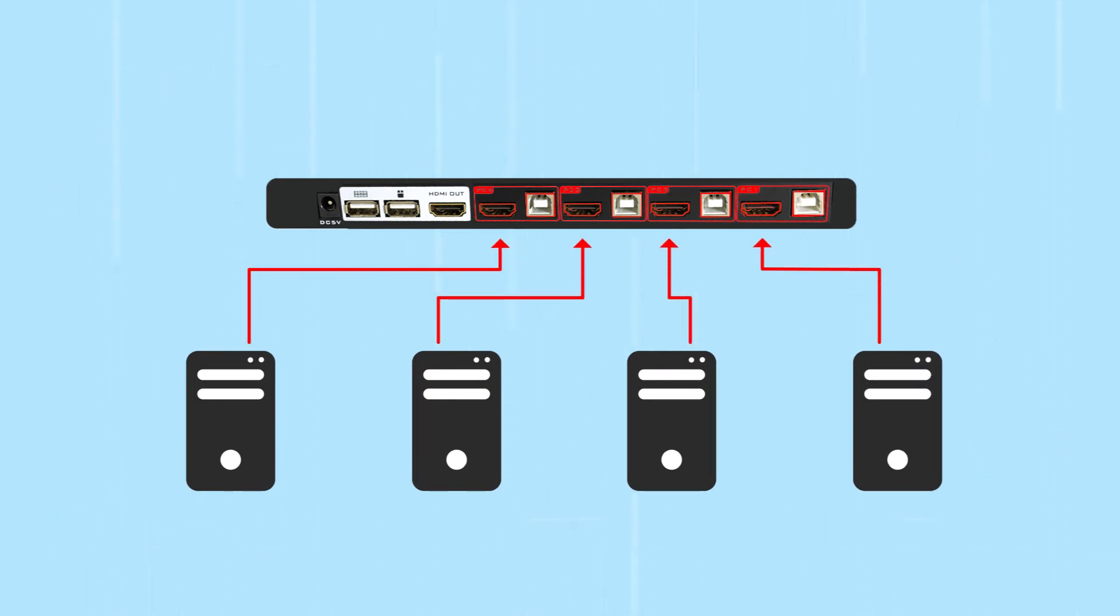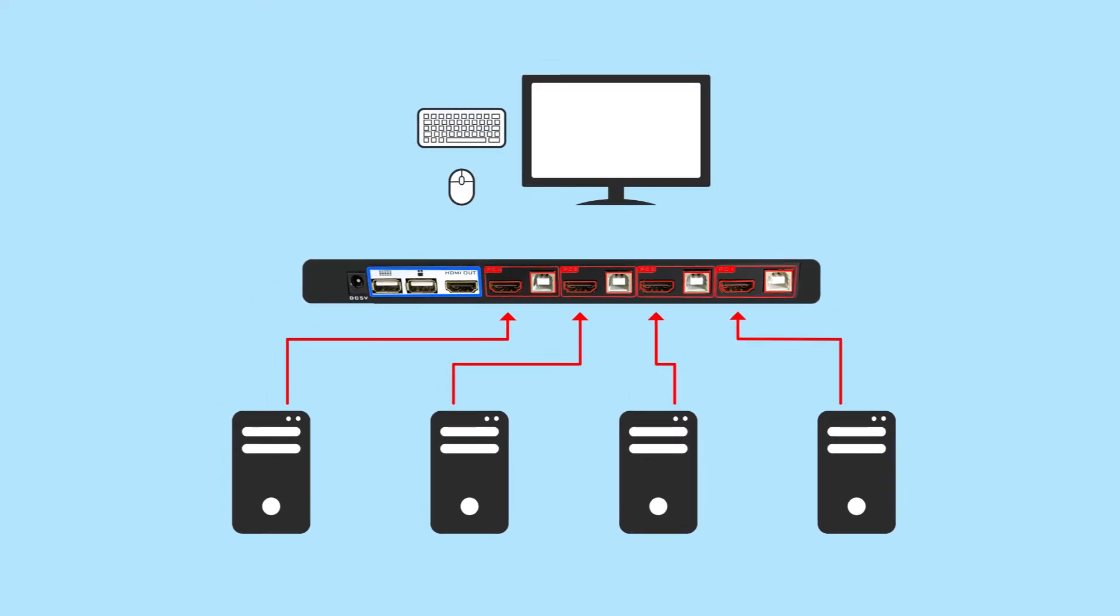Once you have set up your input sources, you can now control all four PCs with the monitor, mouse, and keyboard connected to the switch.